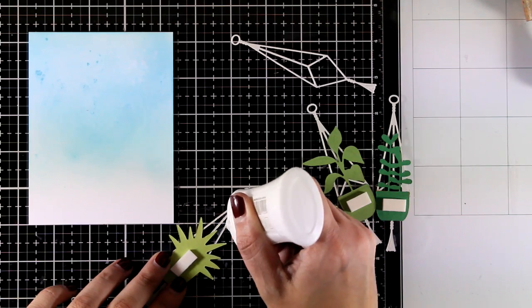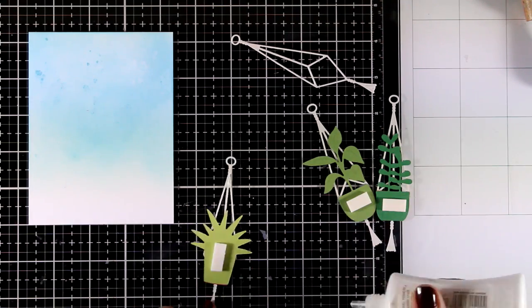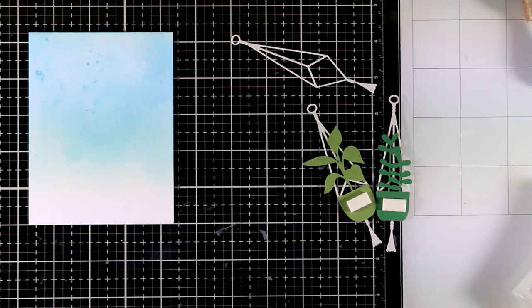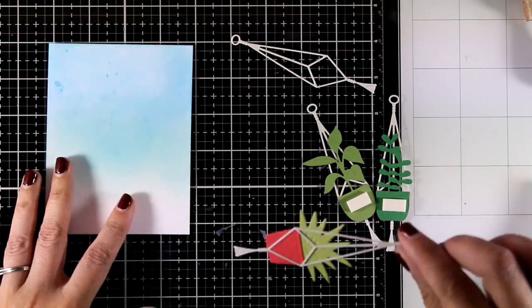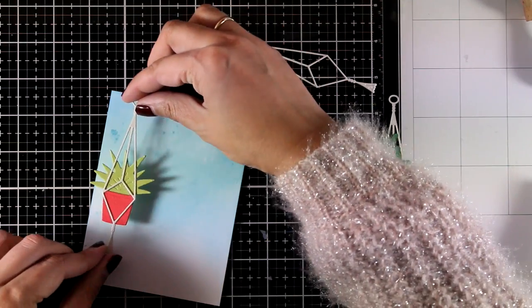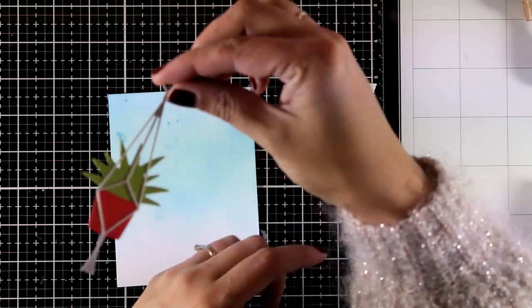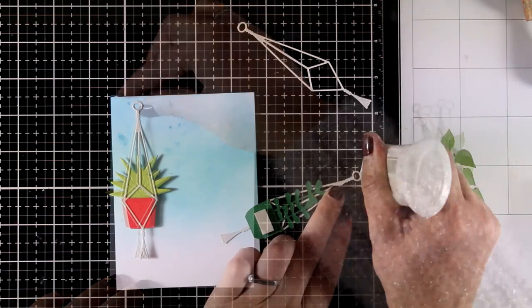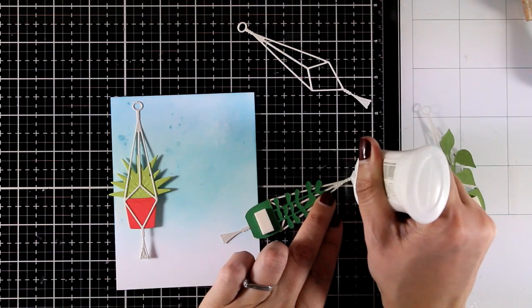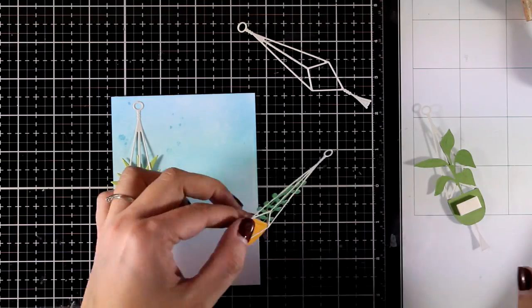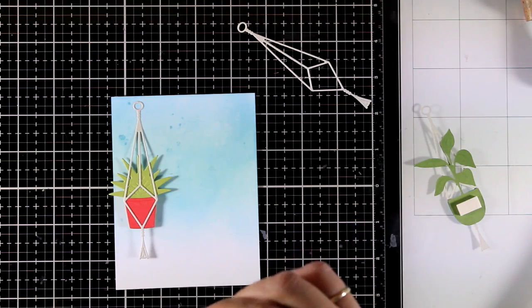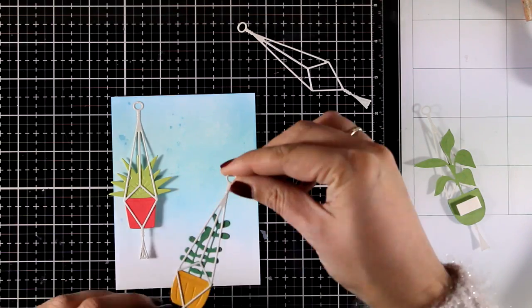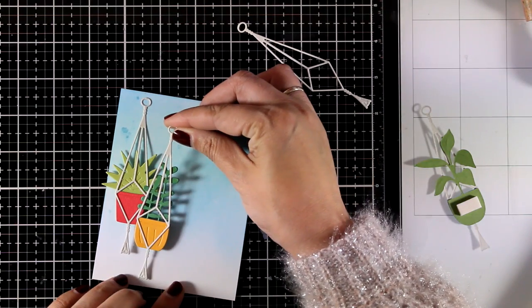Now it's time to put my card together. I added foam tape at the back of the planter but for the top of the hanger I used some glue so it is going to remain dimensional but at the top it's going to be flat.